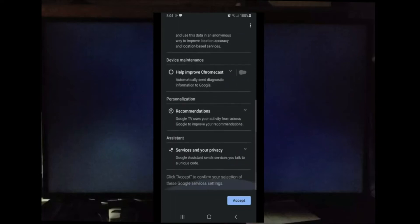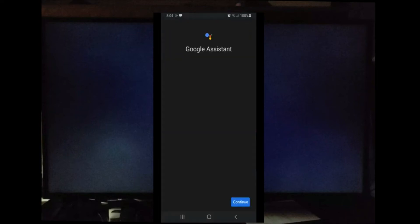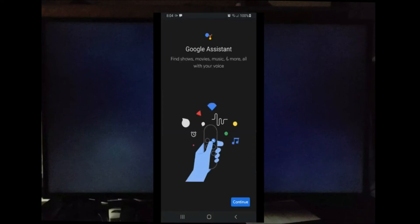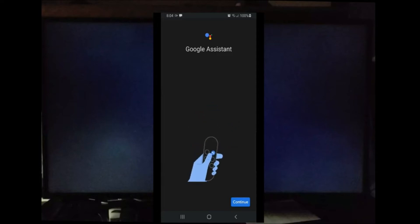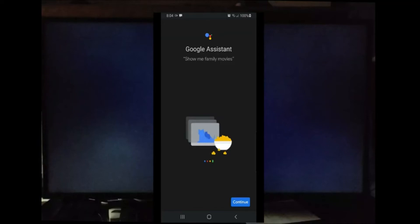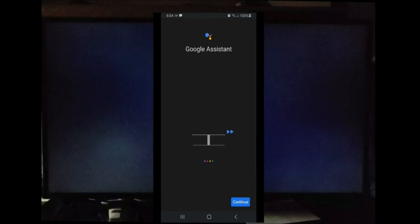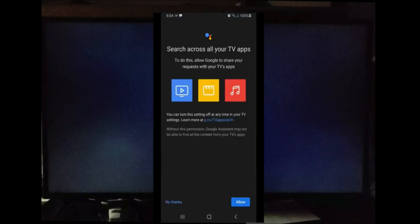This is the Google Assistant page where you will use your Google TV remote to set up the Google Assistant. With the Google Assistant, you can speak right into your remote. For example, you can say play next episode and it will play the next episode of whatever TV series that you're watching. The good thing about Google Assistant is it will search across all your TV apps. Go ahead and select Allow.